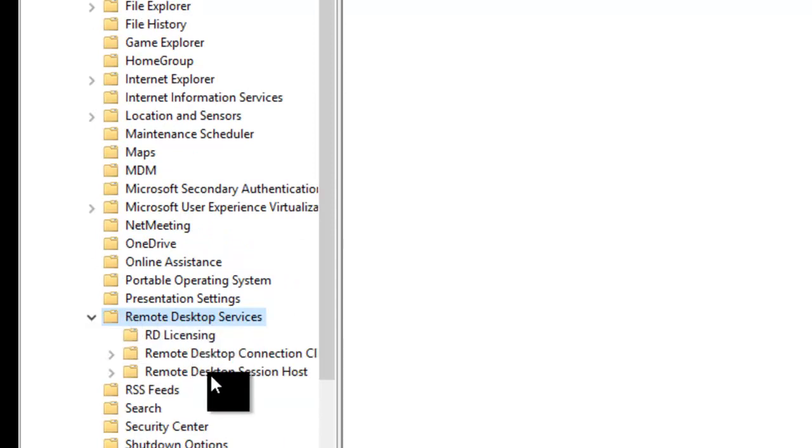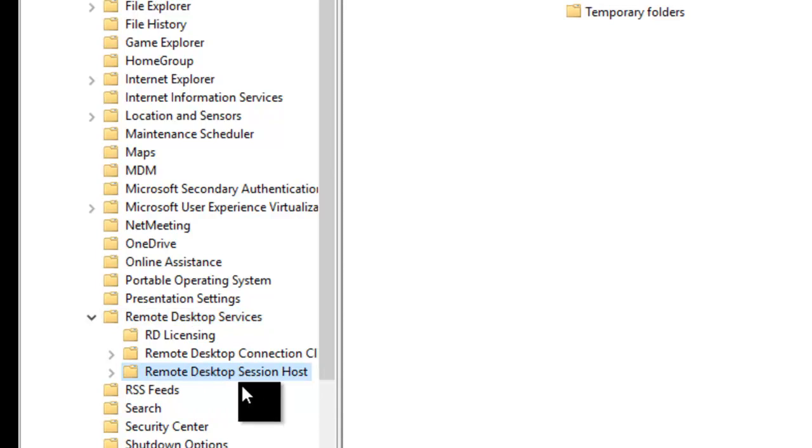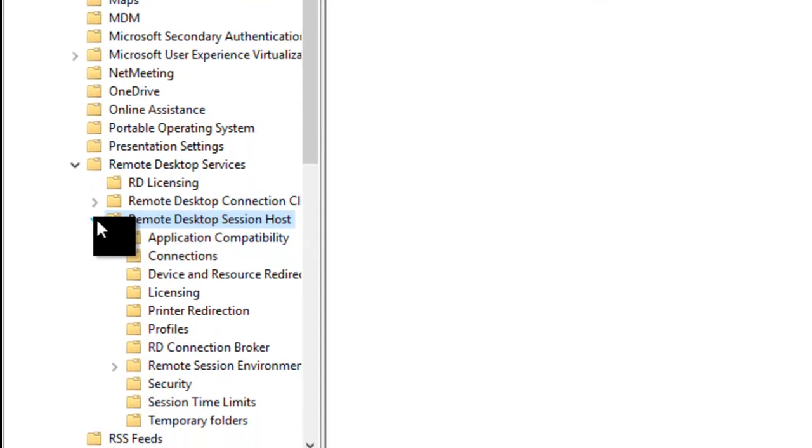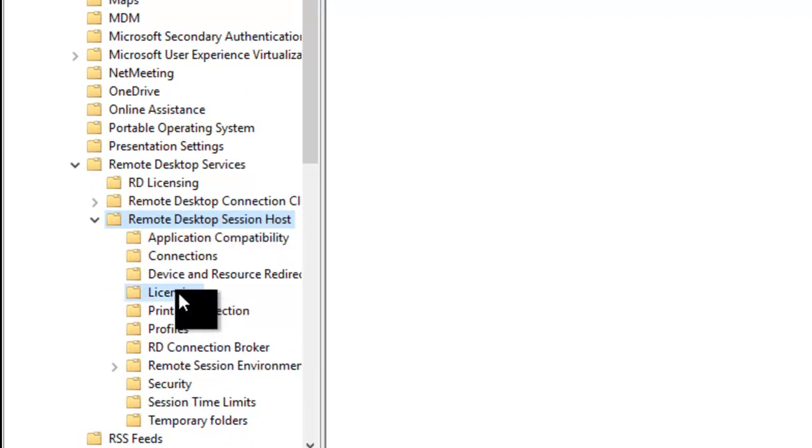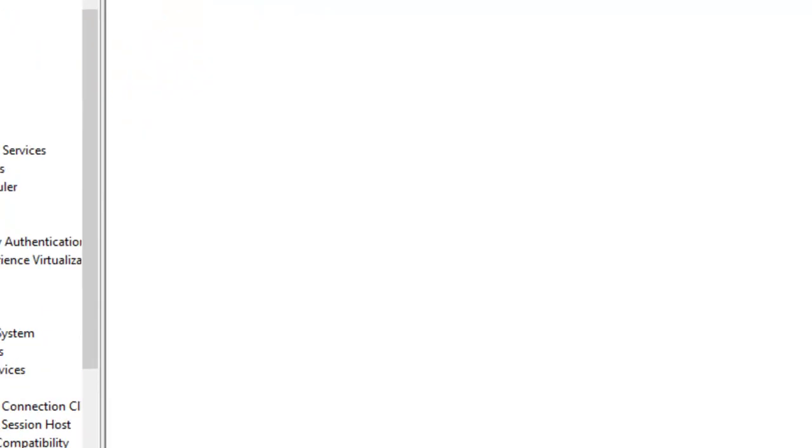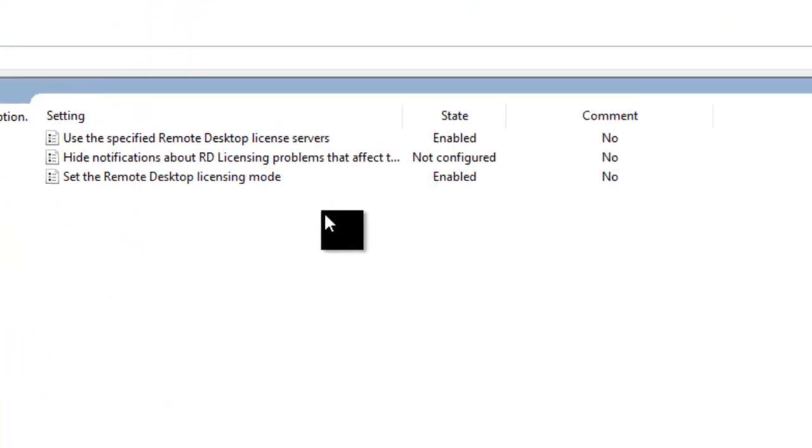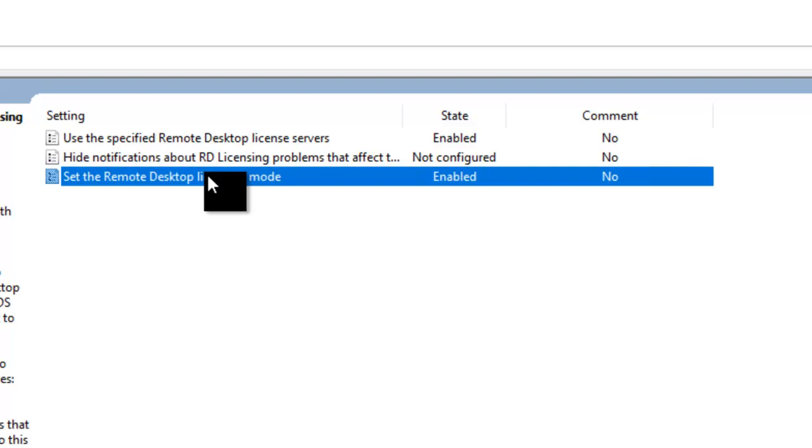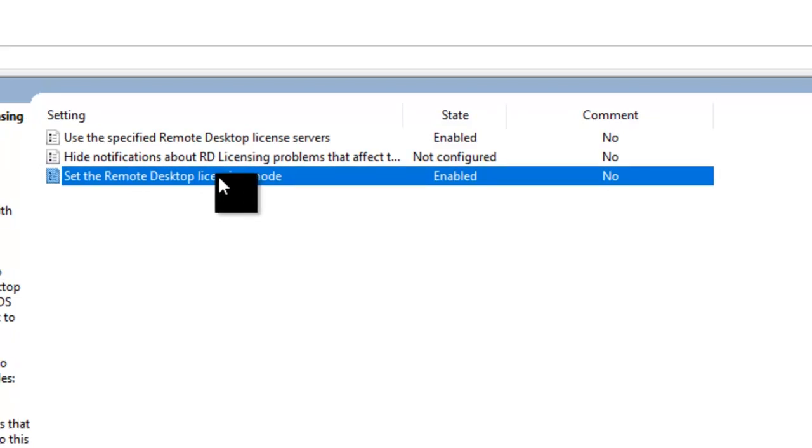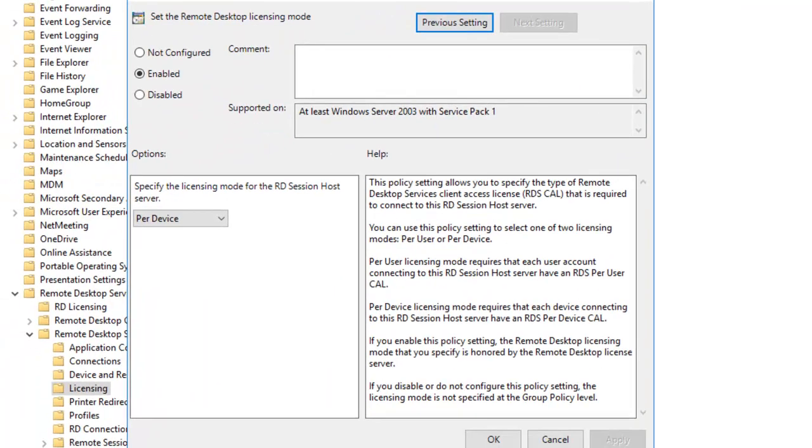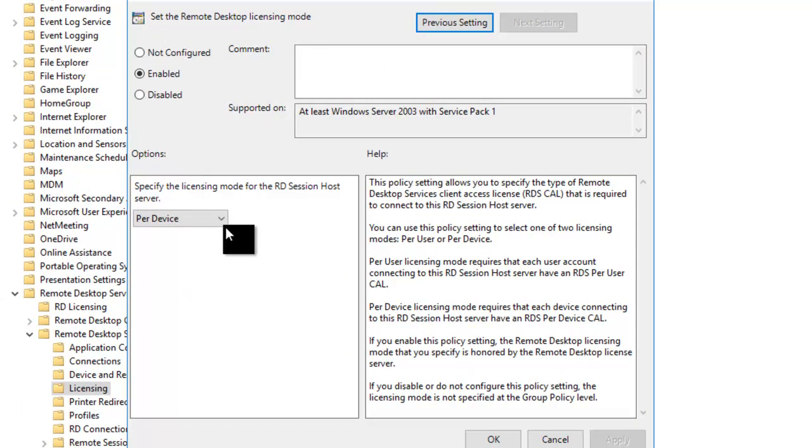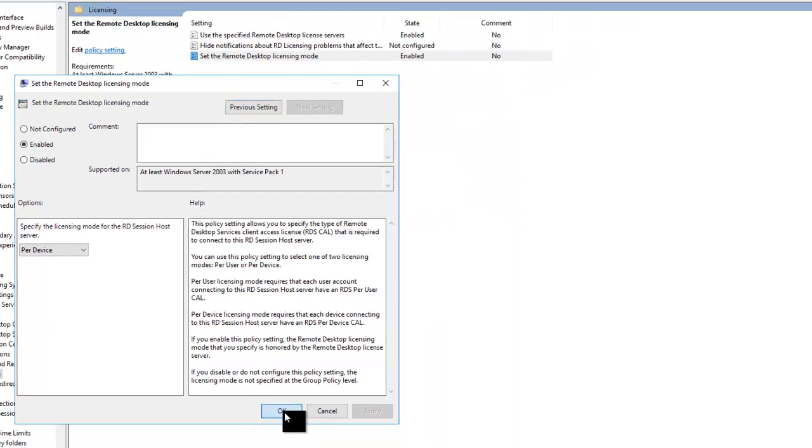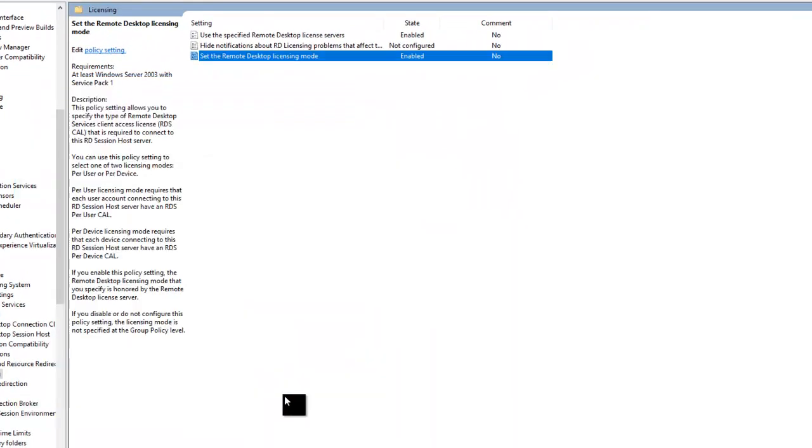Go to Remote Desktop Session Host, then click on Licensing. The first thing to do is enable 'Set Remote Desktop Licensing Mode' and set that to Per Device. Click Apply and OK.